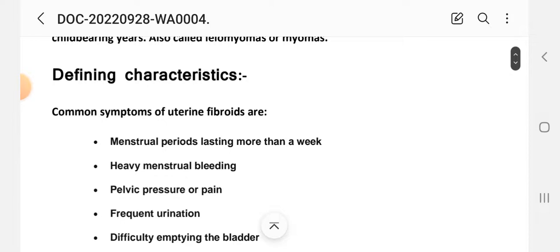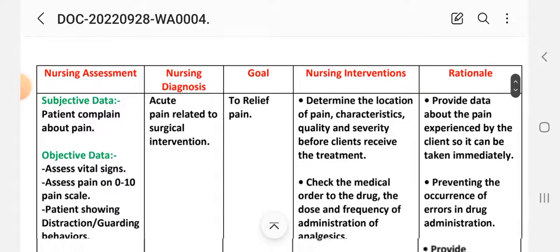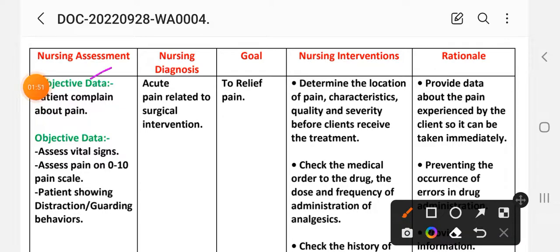The defining characteristics or signs and symptoms of uterine fibroids include: menstrual period lasting more than a week, heavy menstrual bleeding, pelvic pressure or pain, frequent urination, difficulty emptying the bladder, constipation, and back ache or leg pains. On the basis of these defining characteristics, we write the nursing care plan.